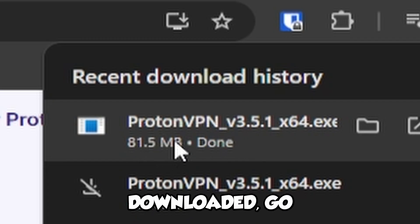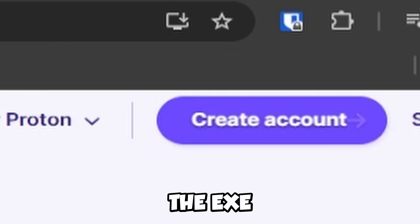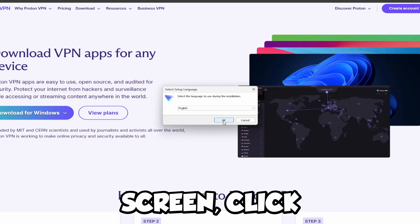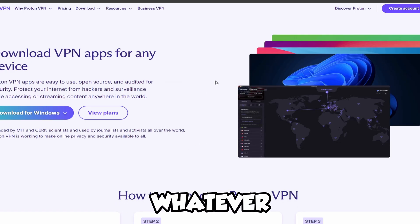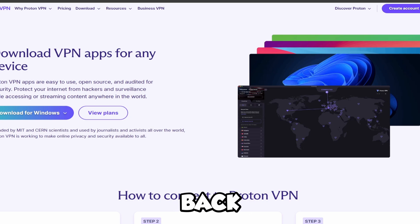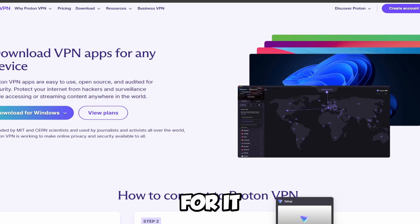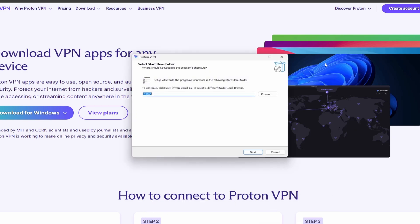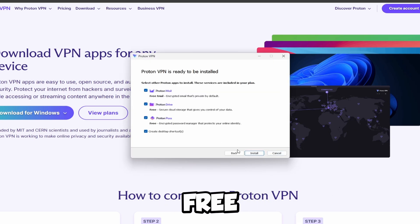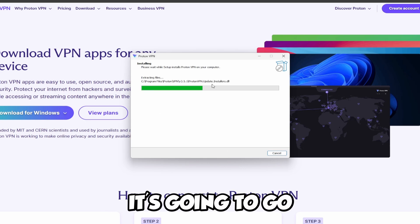Once it's downloaded, go ahead and open the EXE file and click Yes. If something pops up on your screen, click English or whatever language you're in. This setup is going to pop back up — just wait for it to load. Go ahead and click Next on Proton, click Free, Free, Free — all of this stuff — and then go ahead and click Install.